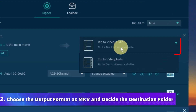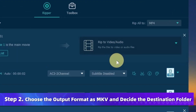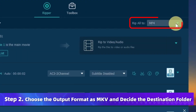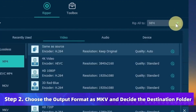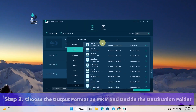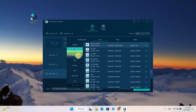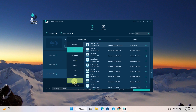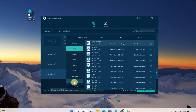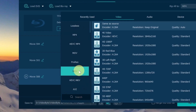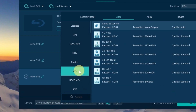Now, click on the Rip to Video or Audio section and the Rip All To option to customize the output format. It provides over 300 mainstream formats such as MP4, MOV, MKV, and AVI. Here, select MKV as the output format.